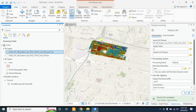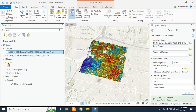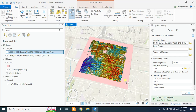Now in the same way I will extract the dataset from the second portion. I will turn on my old LiDAR dataset and turn on my shapefile, and this time I will select this second portion using the Select Feature tool. Now this portion of the LiDAR dataset is selected.